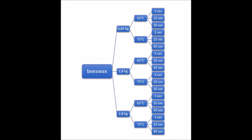In order to evaluate the parameters for hot embossing, different weights, stamping times, and temperatures of the template are tested. In terms of weight, 0.84 kg, 1.8 kg, and 2.8 kg were examined. Based on each weight, the temperature was varied. Therefore, stamp temperatures corresponding to the melting point of beeswax and above were chosen. In addition, the impact of stamping time was determined. For this purpose, 3, 10, and 30 seconds were selected.